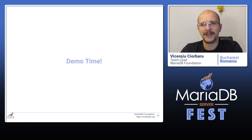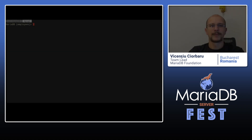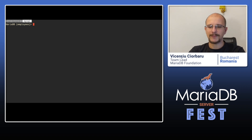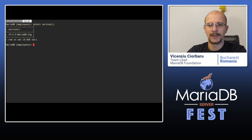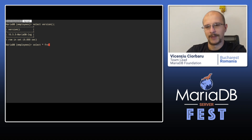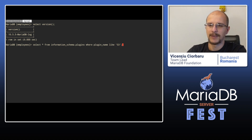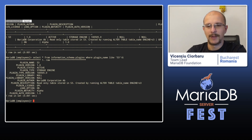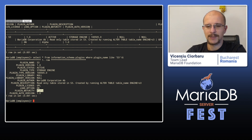Enough talk about features — let's see how this storage engine works in practice. Let's open up a terminal. I'm running a MariaDB 10.5.5 server. I have the storage engine plugin enabled. We can check that out by looking at information_schema plugins where plugin_name like 'S3'. We can see it is active. The plugin maturity is still alpha, so there might be bugs, but it is still very much usable.